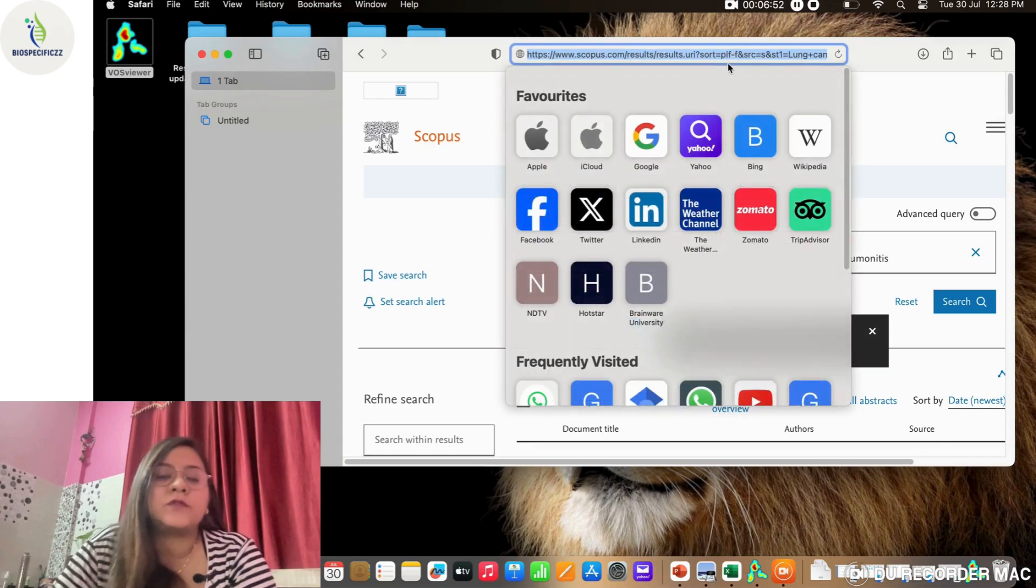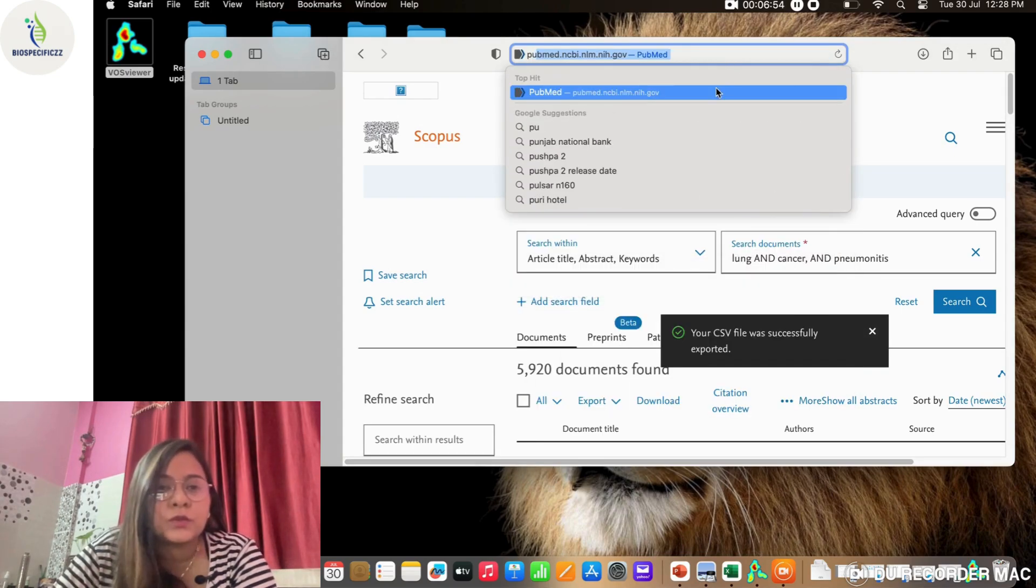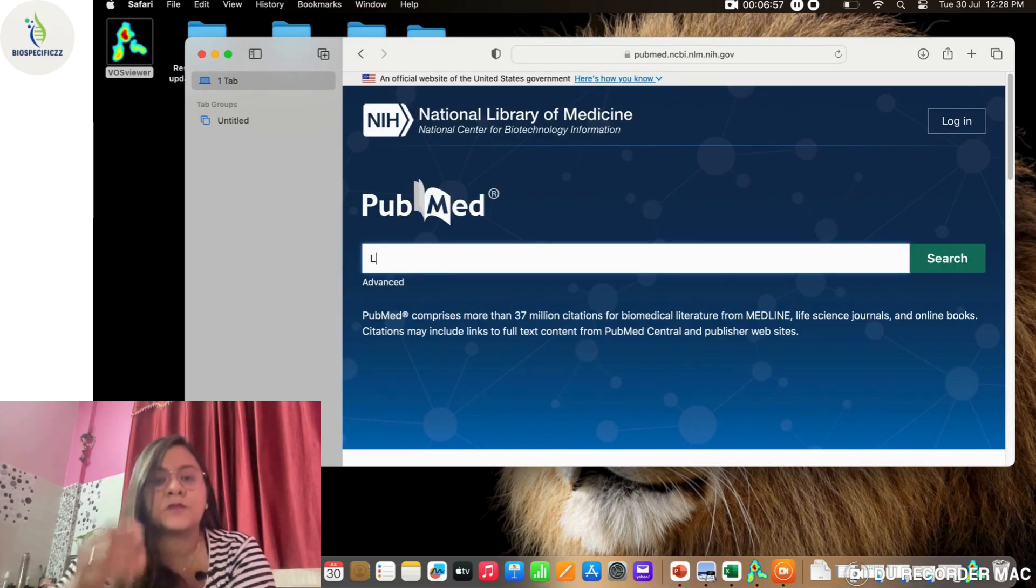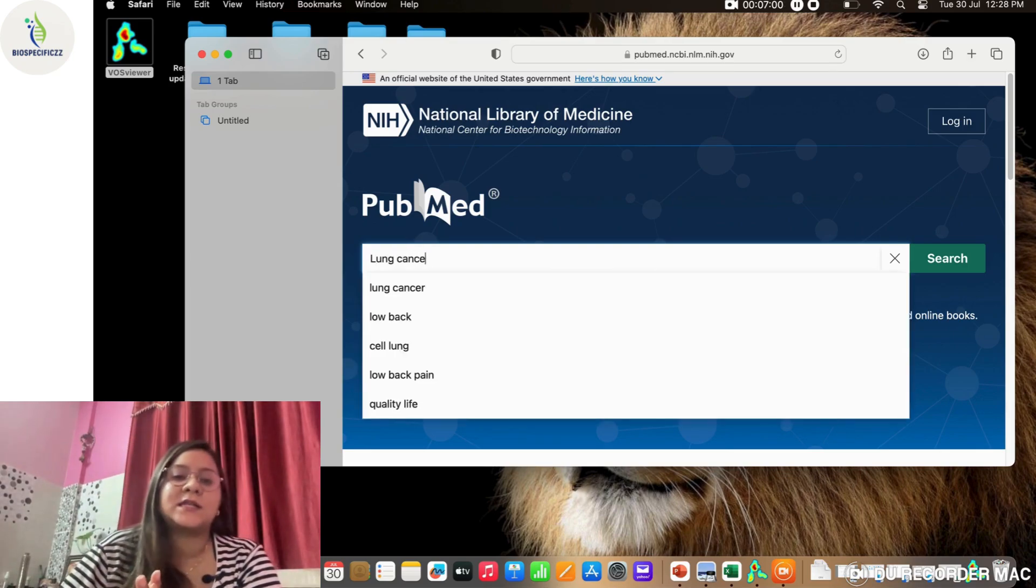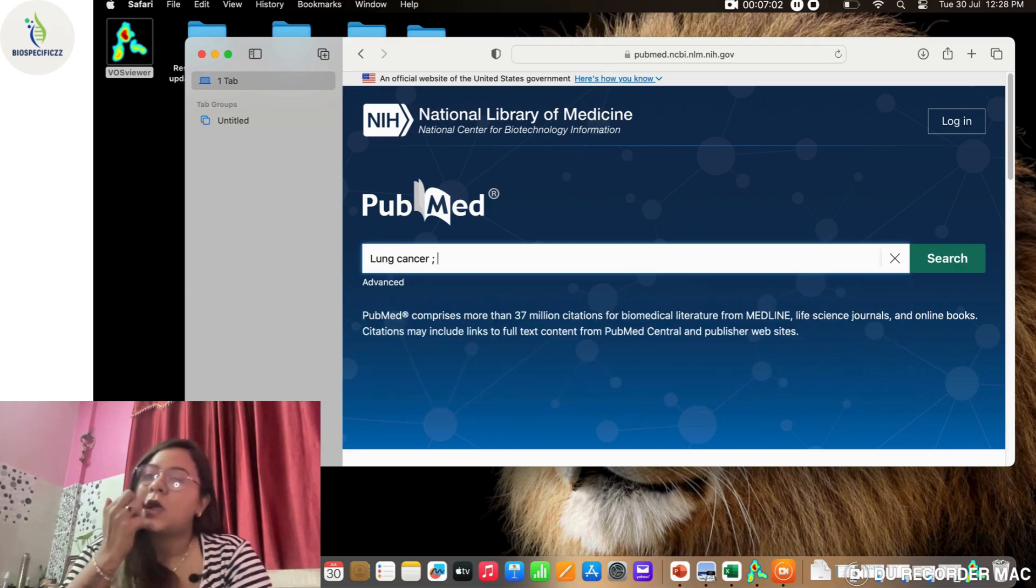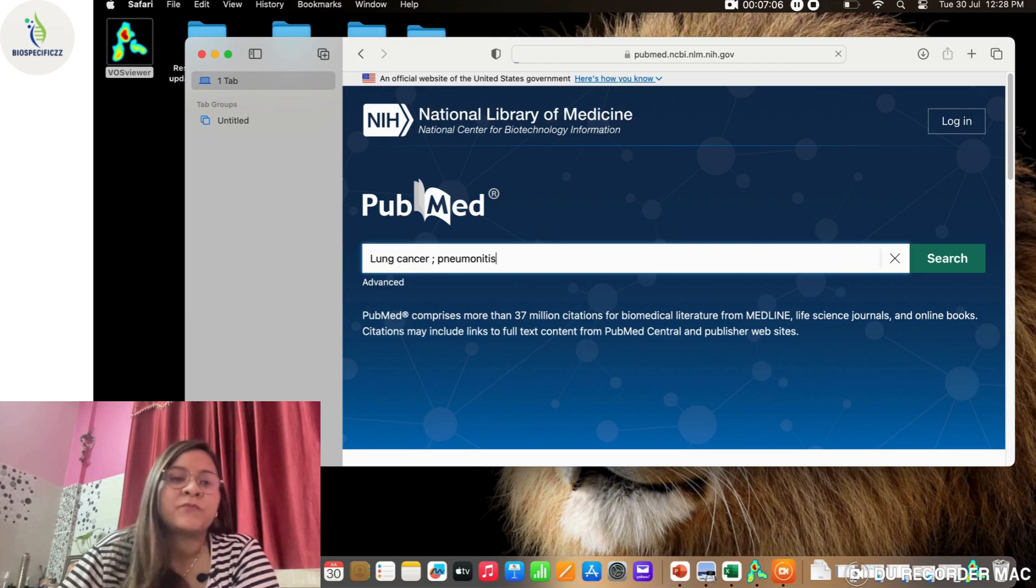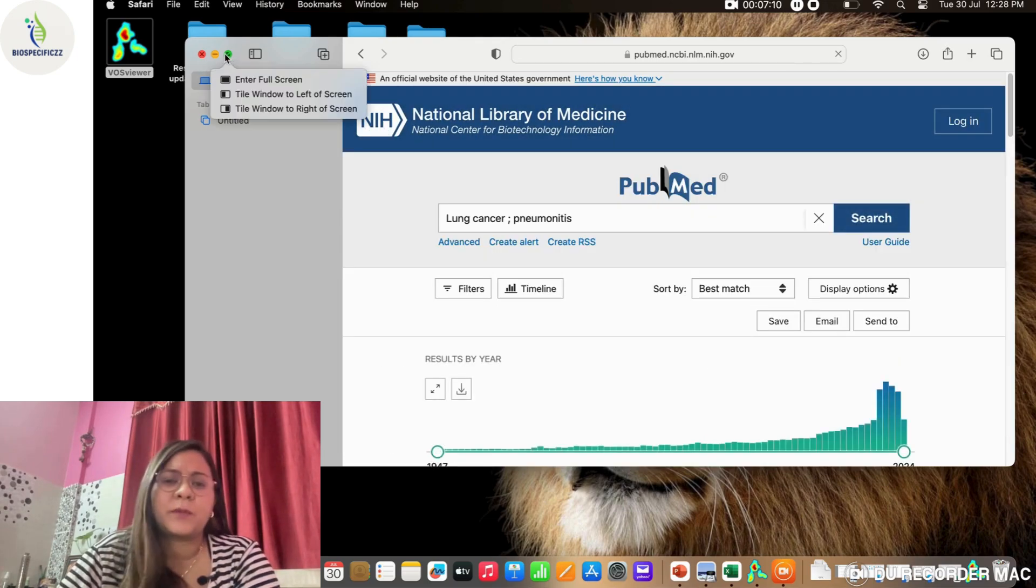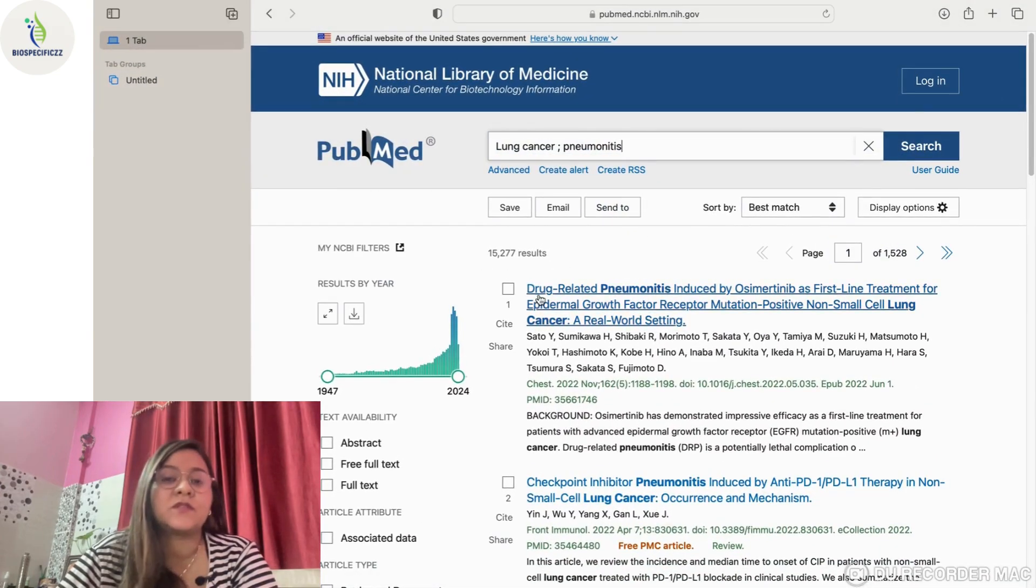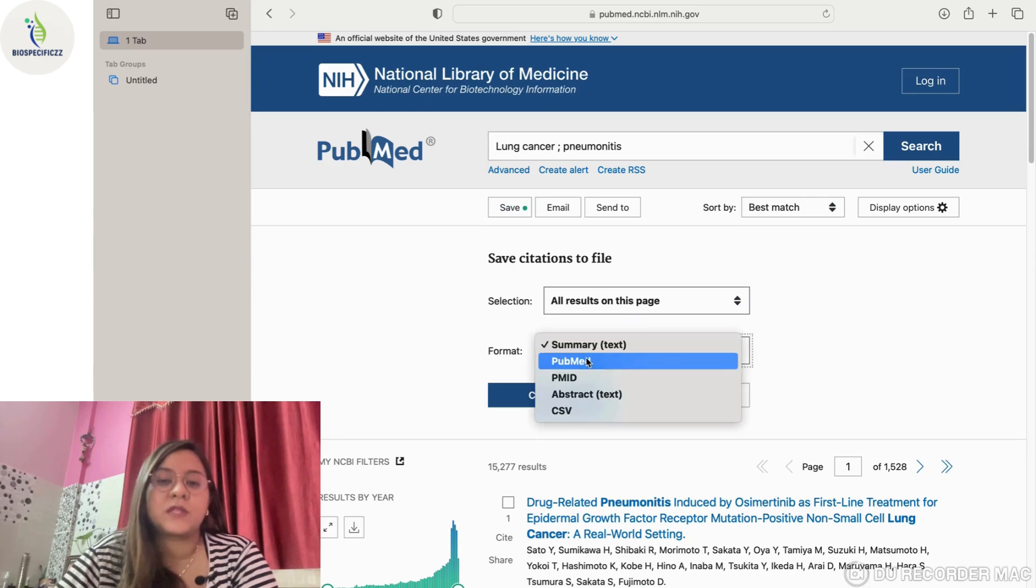After this, we also need to know that if we don't have the Scopus ID and password, we can use PubMed as another source that can be exported and the files can be used for similar analysis. We'll use the same topic—lung cancer and pneumonitis—and we can see 15,277 results.